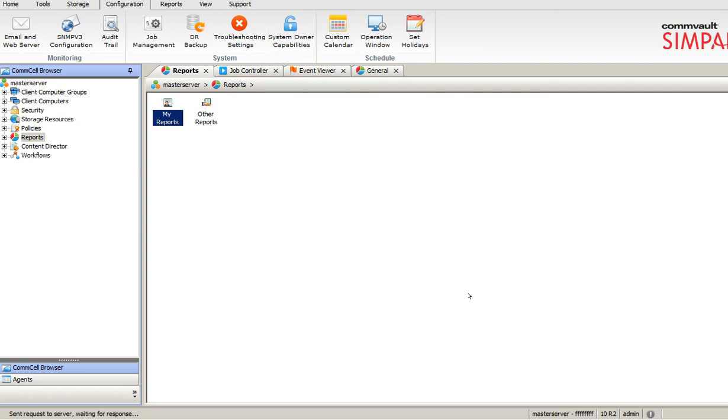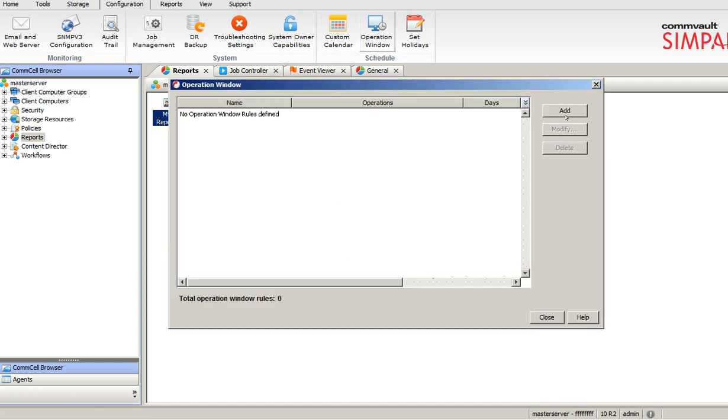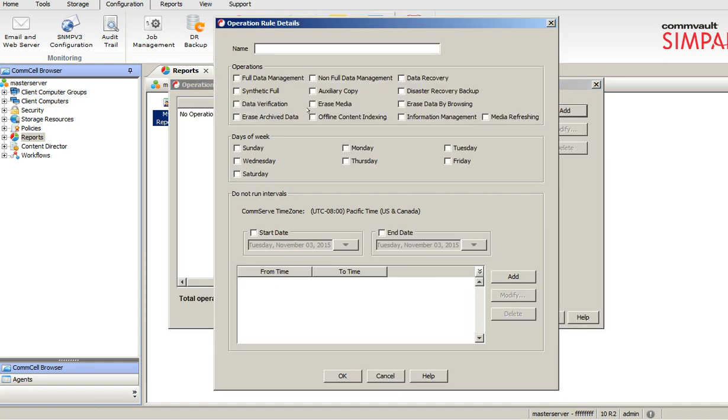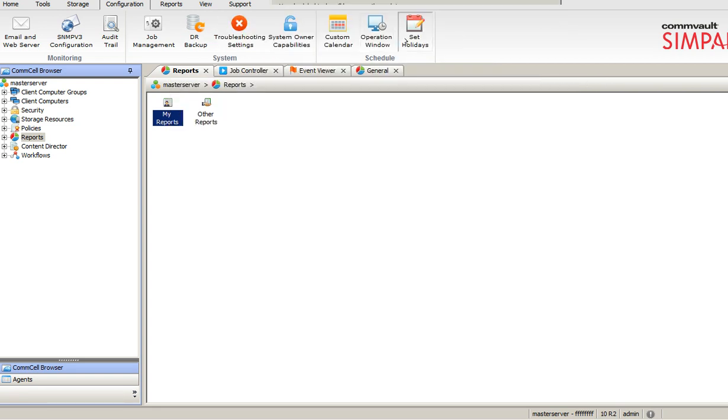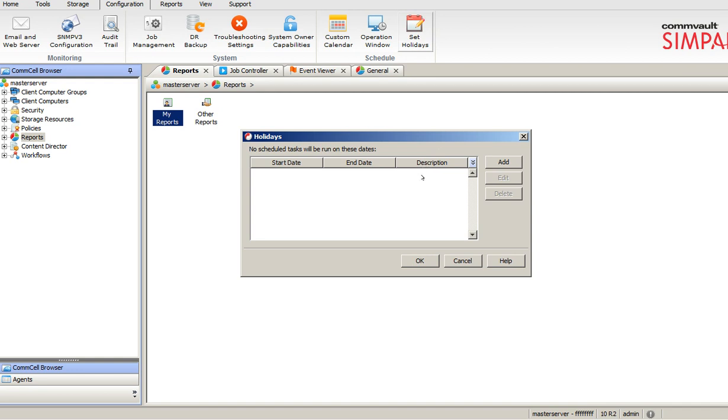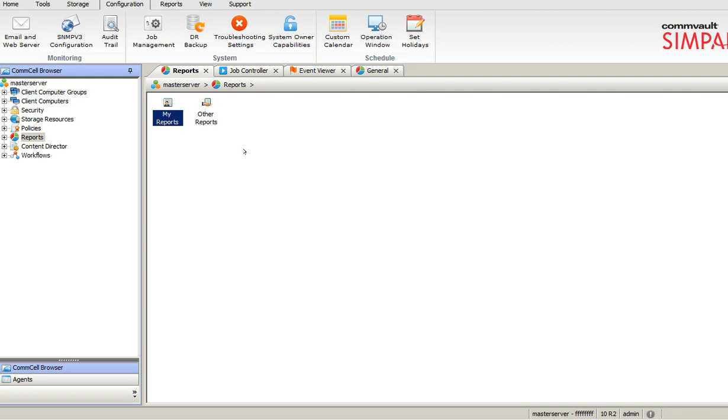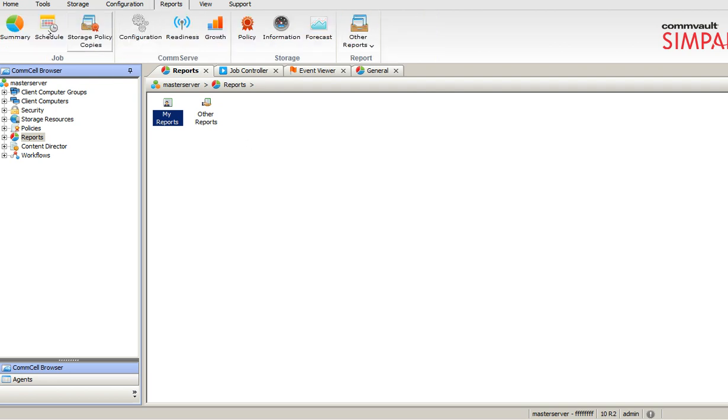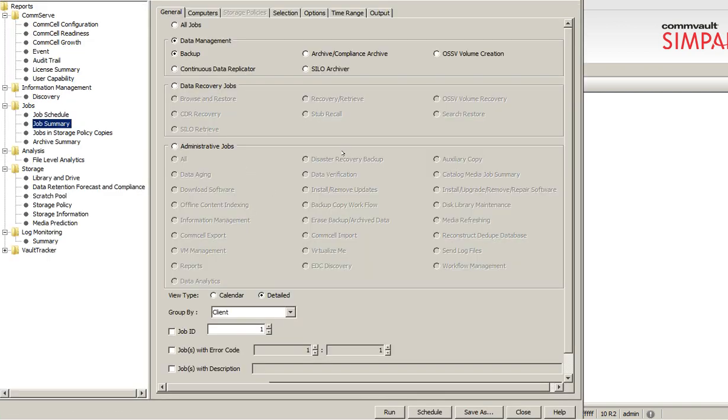System owner capabilities is nothing but how exactly you want to configure your preferences, custom calendar. Operation window is nothing but you can mention when jobs to run, when jobs not to run. Any specific business requirement, customer don't want to run any jobs in the business hours, so you can configure here. Set holidays is nothing but whether it's a Halloween day or any weekends or any public holiday, you can configure so that backups will not trigger on that particular day.